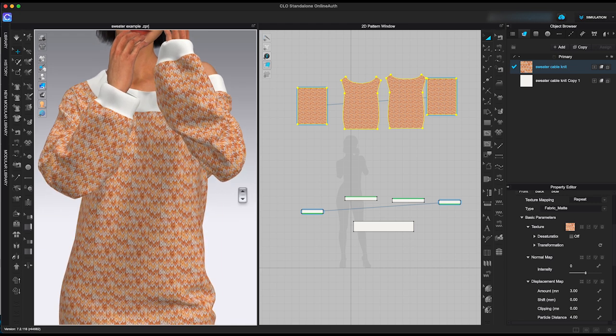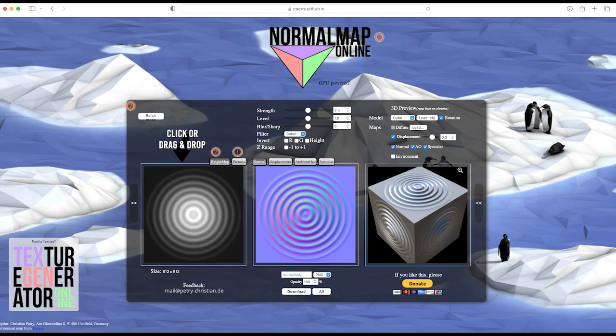However, it looks pretty flat. The next step, we need to make normal map and displacement map.